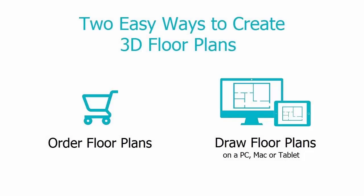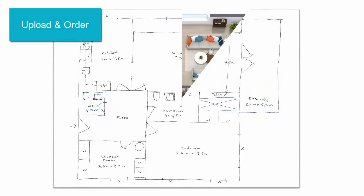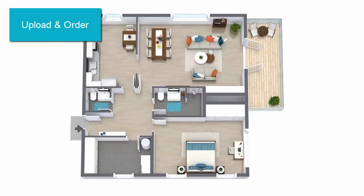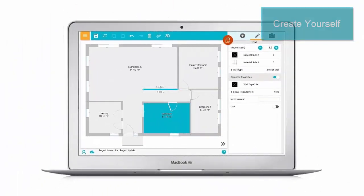There are two easy ways to create 3D floor plans with RoomSketcher. Upload a blueprint or sketch to order a 3D floor plan from our floor plan services. Or, create the 3D floor plan yourself using the RoomSketcher app.